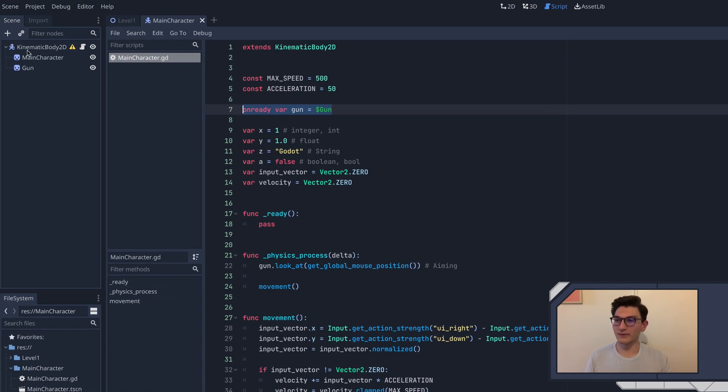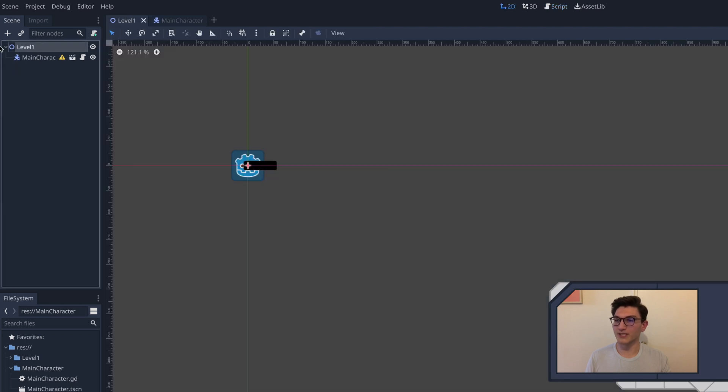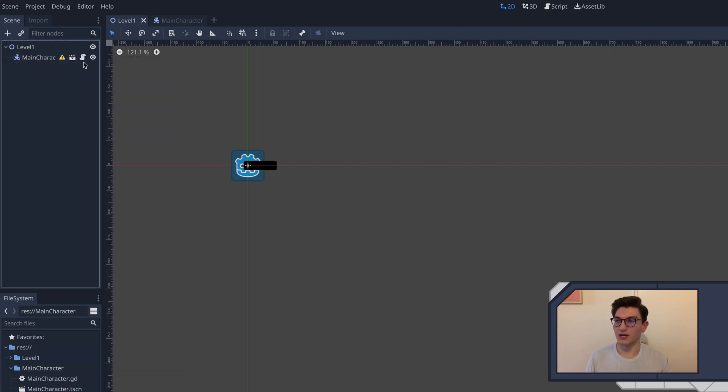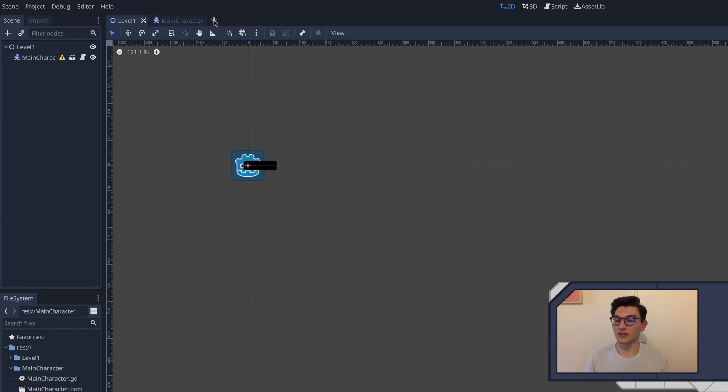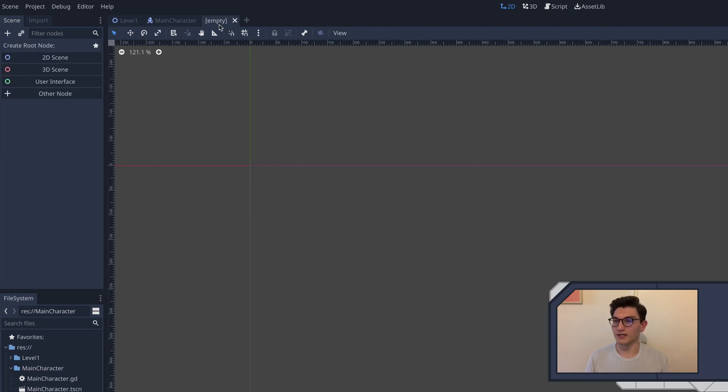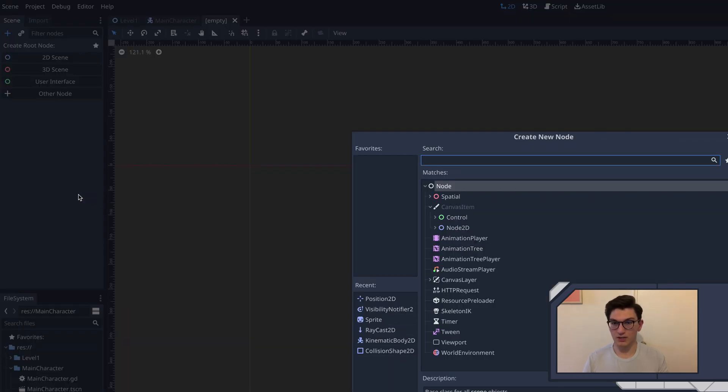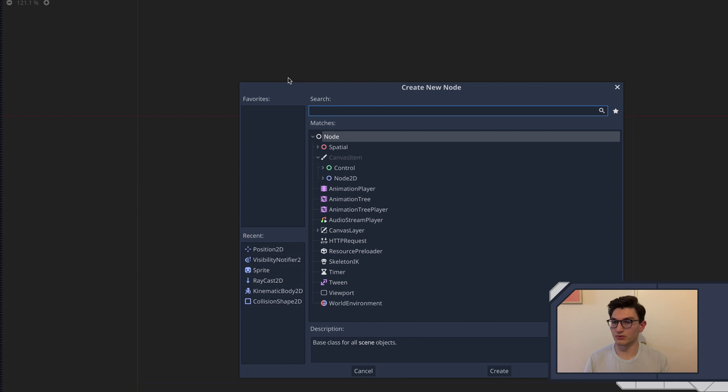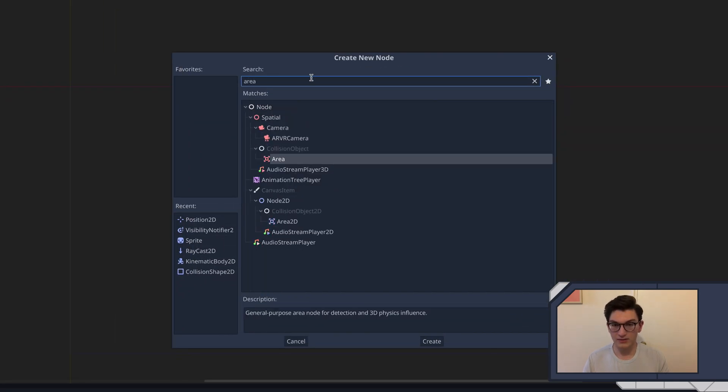Now, remember the last time that we made a new character, what we did is we made this, then we added something to this and clicked save branch as new scene. But the other way you can make a new scene, and usually the way I prefer to do so, is to go up here and click the plus button to open a new tab. And then we'll add whatever we want. In this case, we're going to hit Command A or click this plus button to create a new node, and we're going to search for the Area2D.